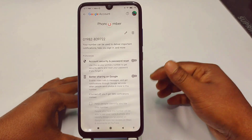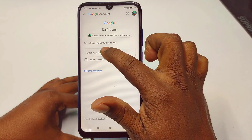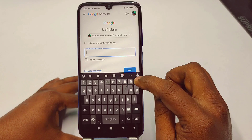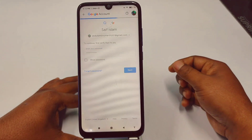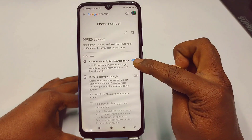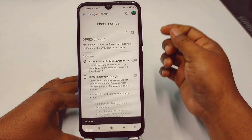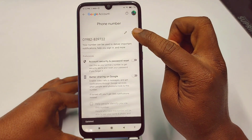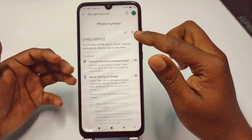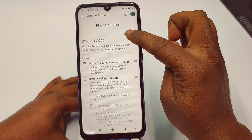When you click on that option, you will need to enter your Gmail password. After giving your password, just wait a few seconds and tap 'Turn it off.' You can see I just turned it off.